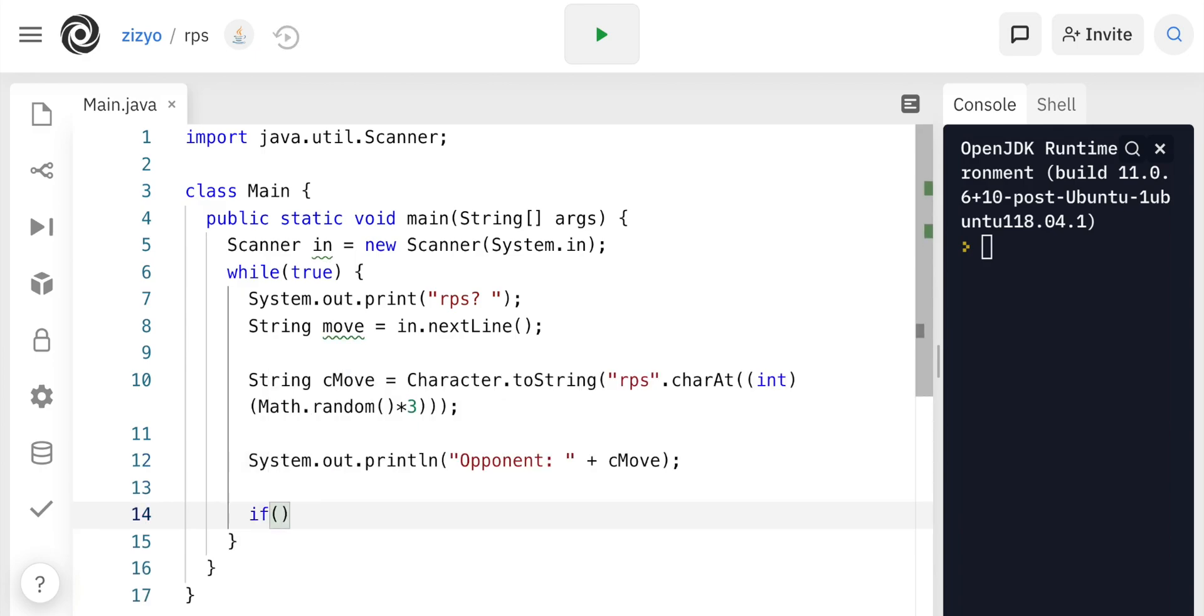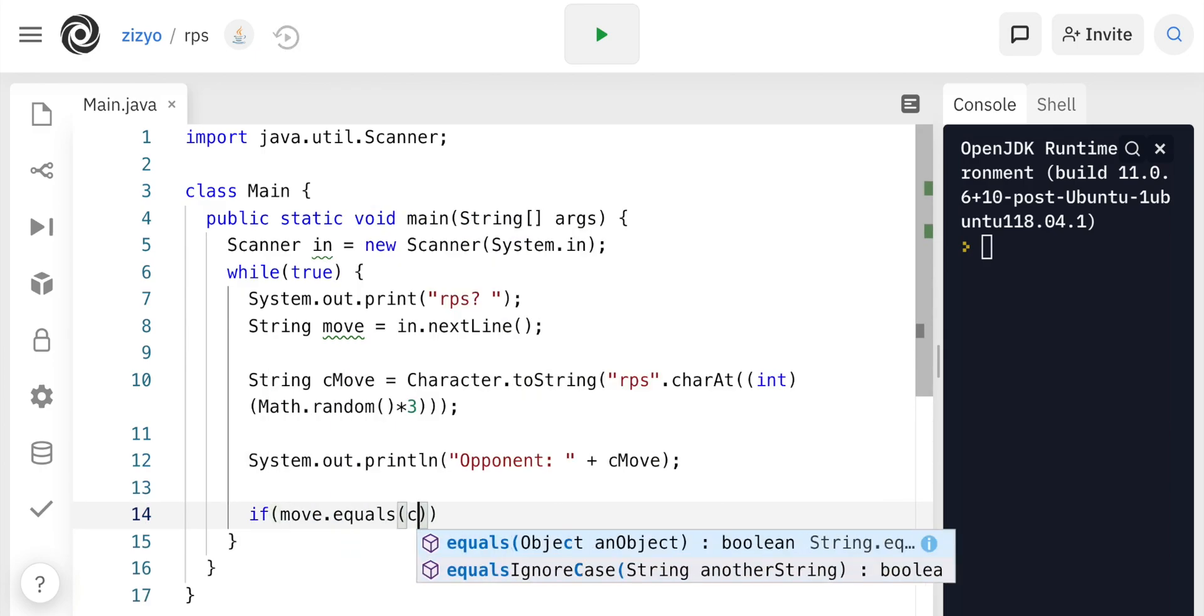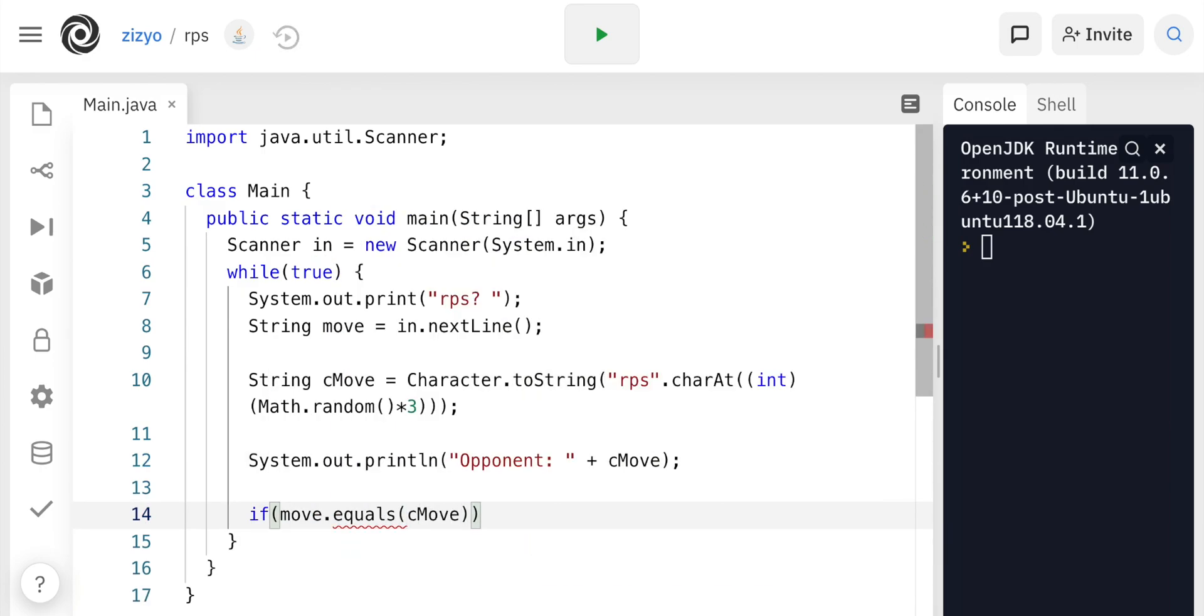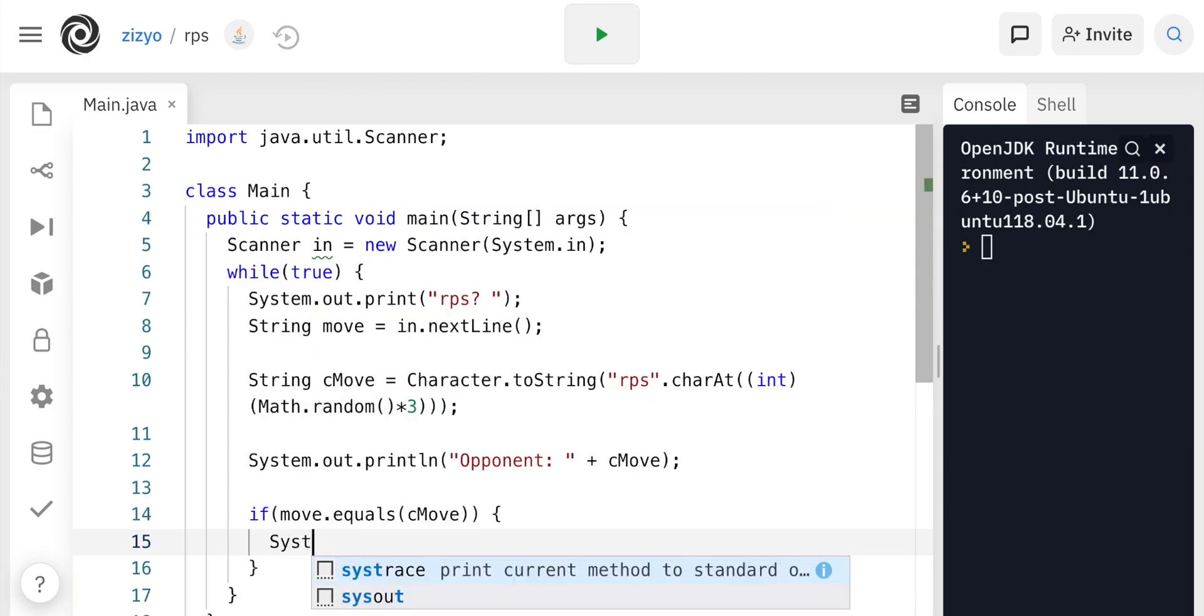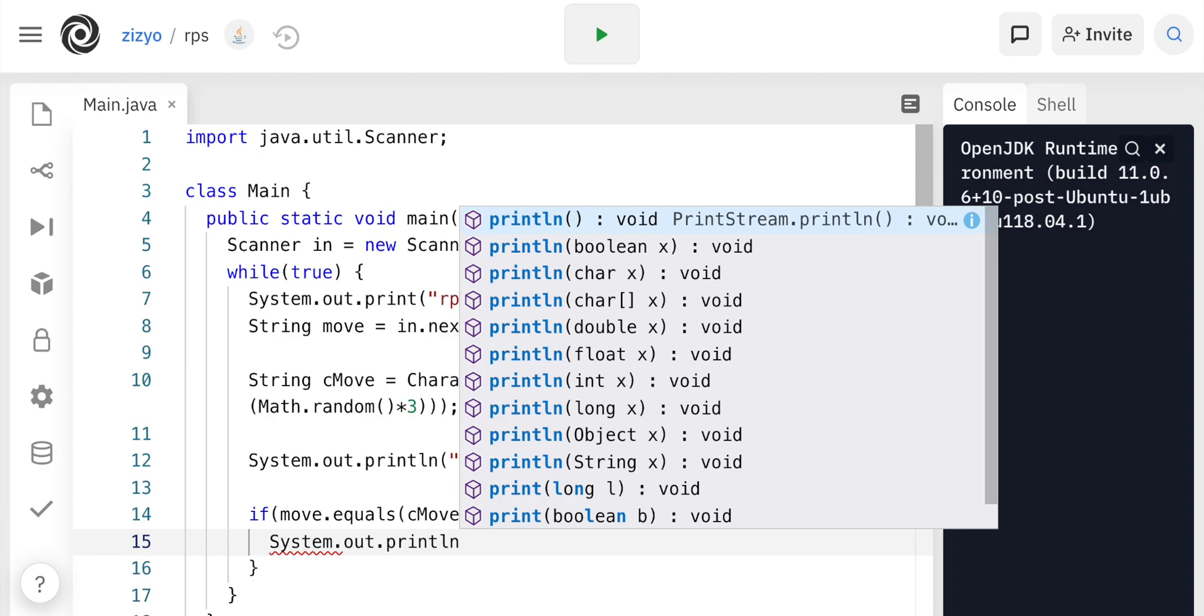If move, which is the user's move, equals the computer's move, then print tie.